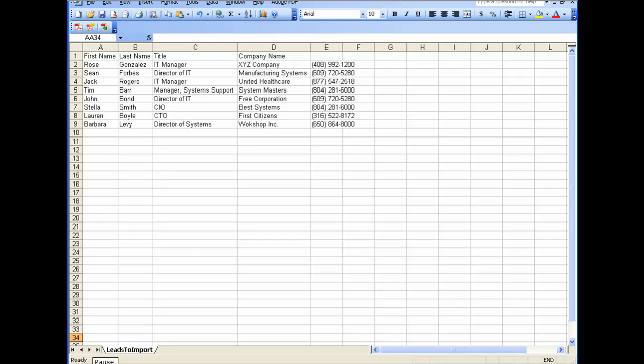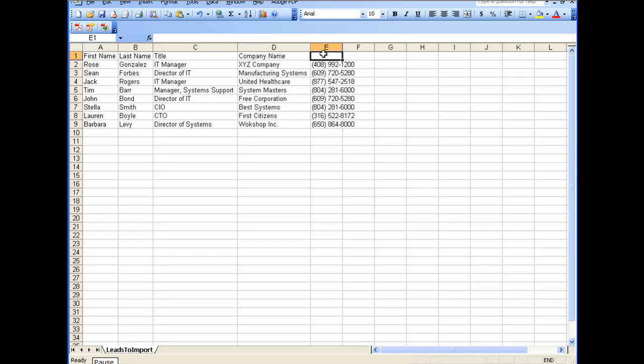Here is a quick look at the file to be imported. Company X receives a large file of leads each day from an external service. This lead file contains only limited data, such as the lead's first and last name, title, company name, and phone number.